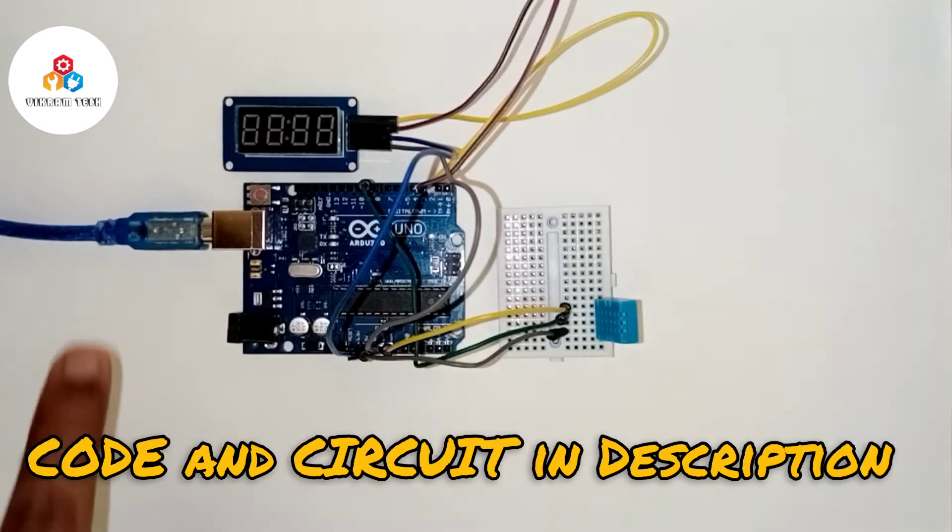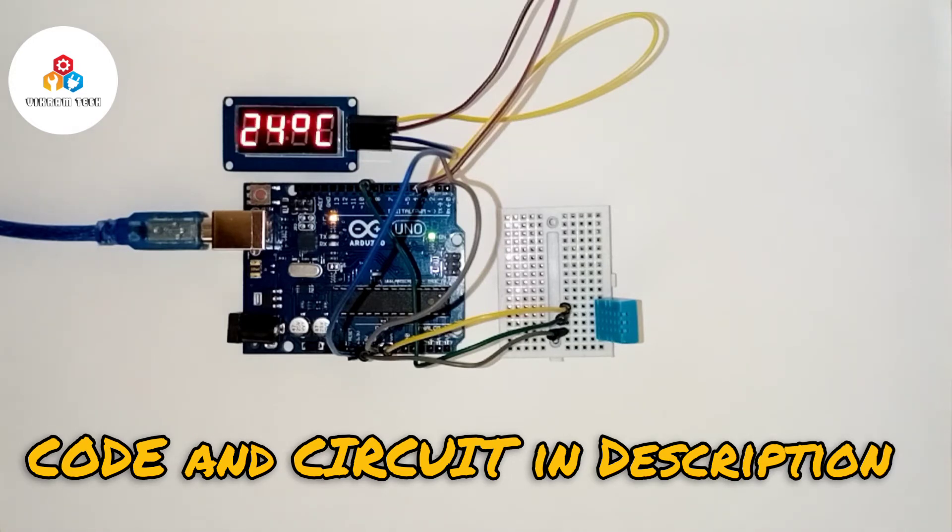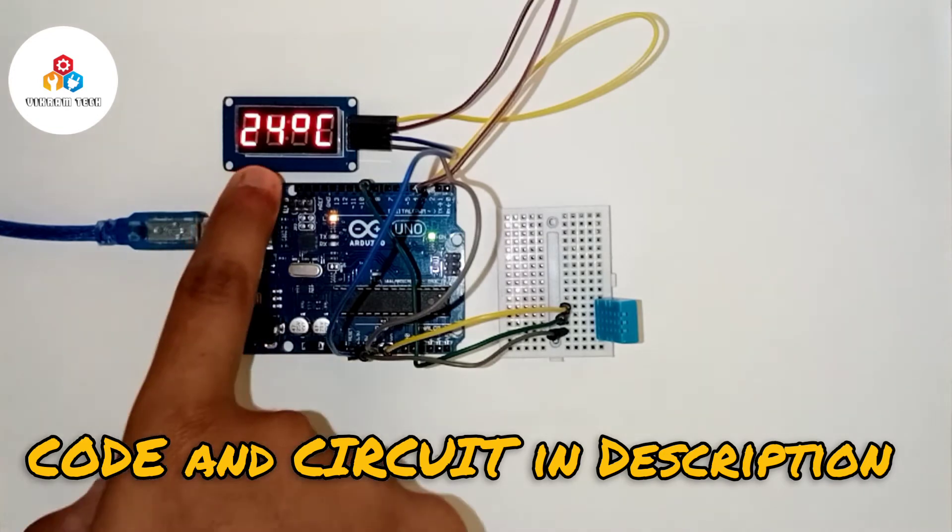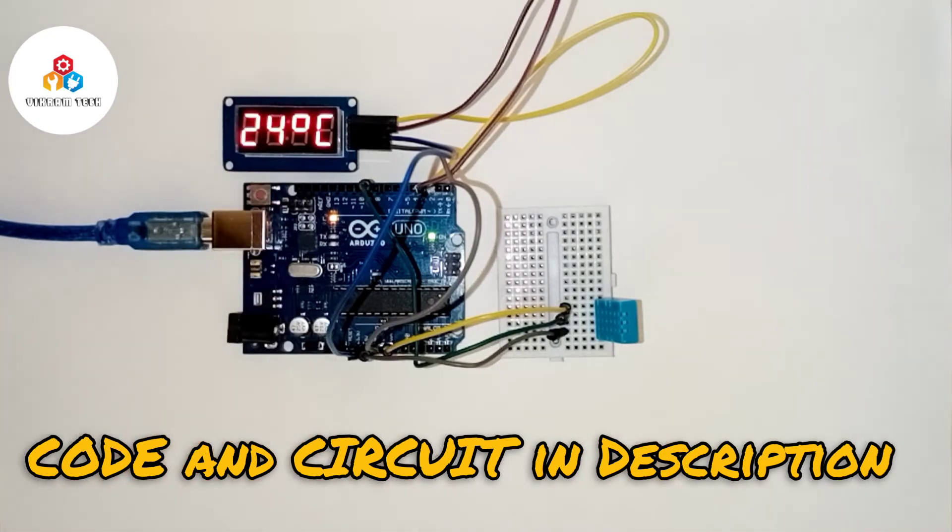So here we have connected the Arduino with a 5V output power bank, and also the display is activated. It is displaying the current temperature by taking the readings from the DHT11.